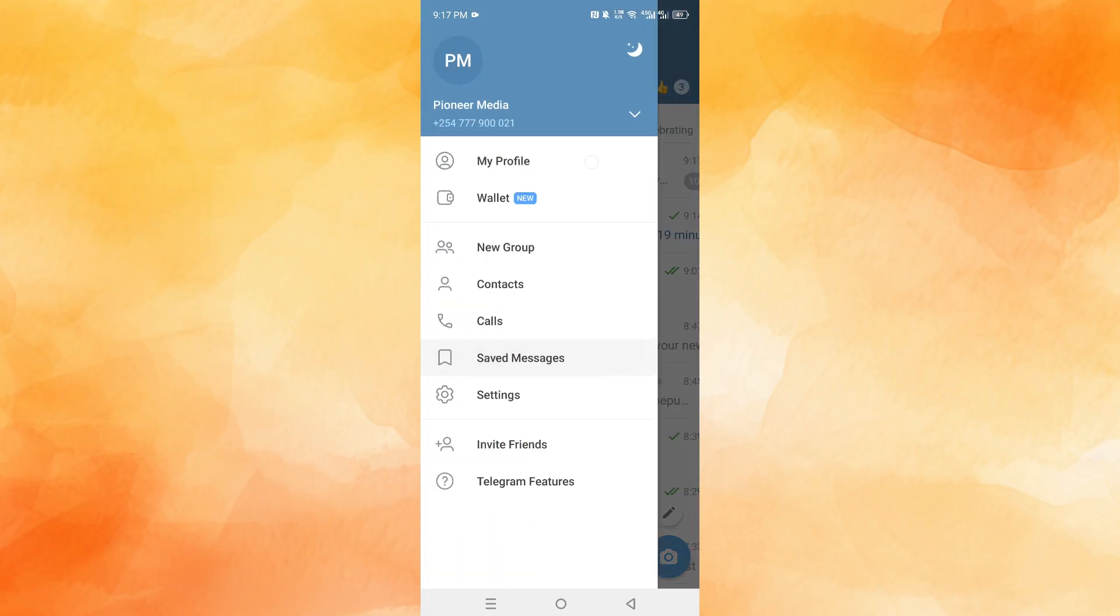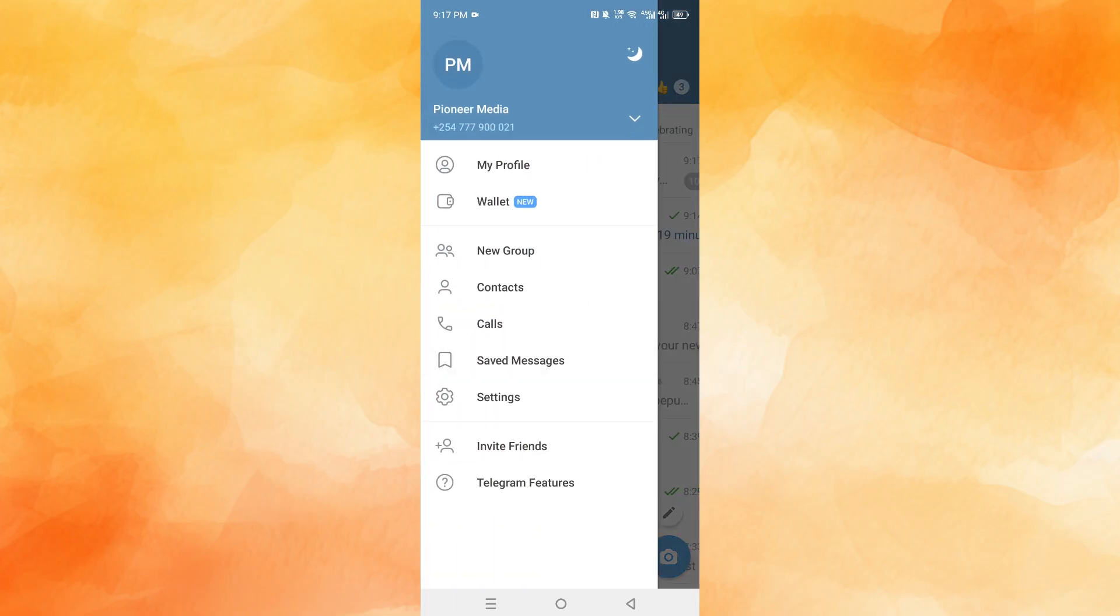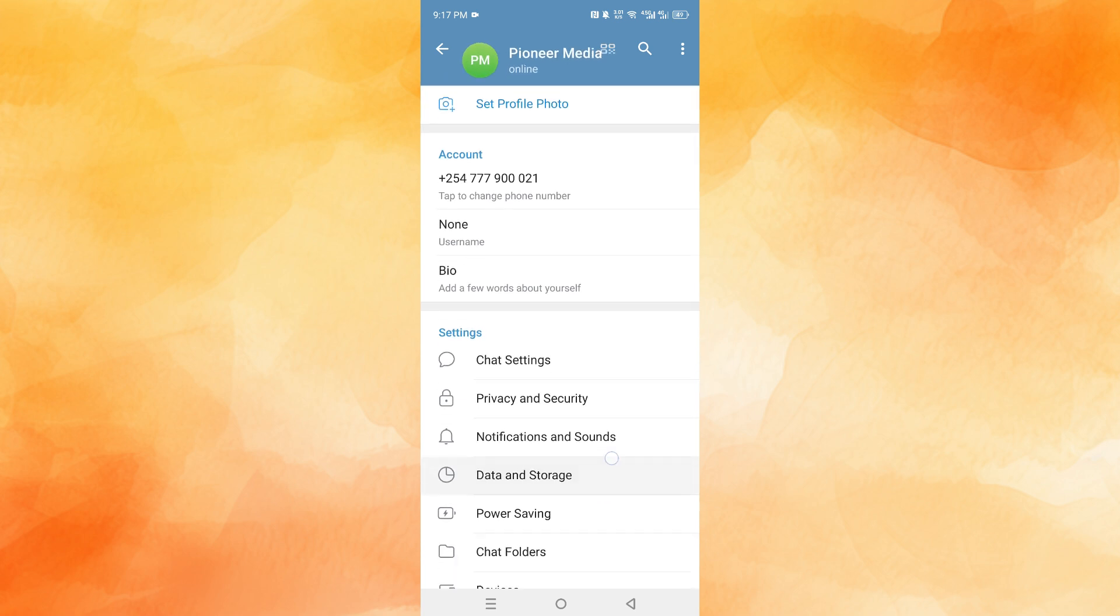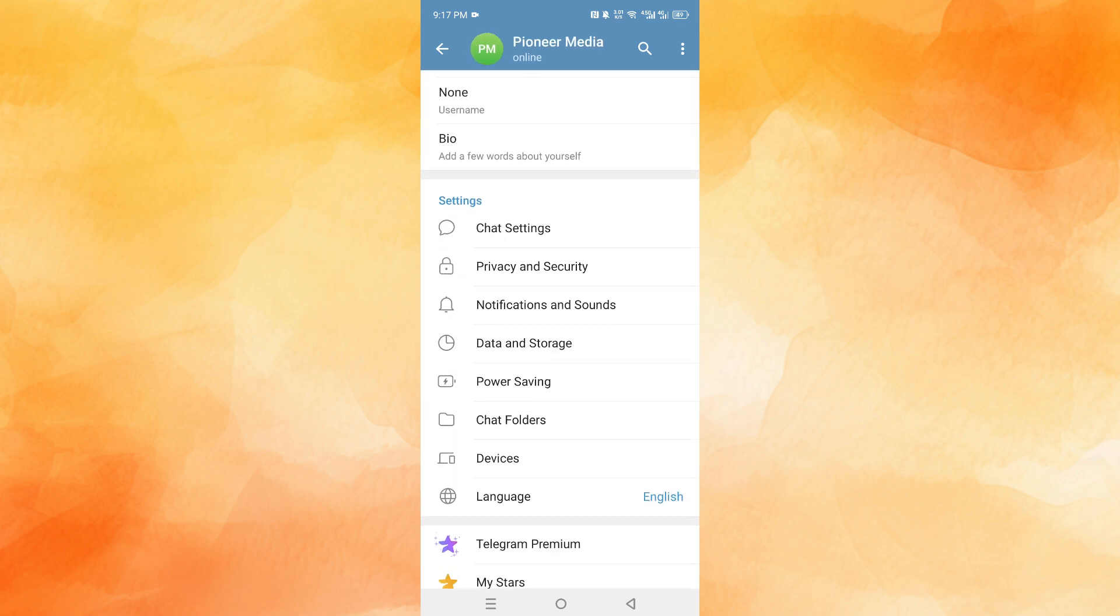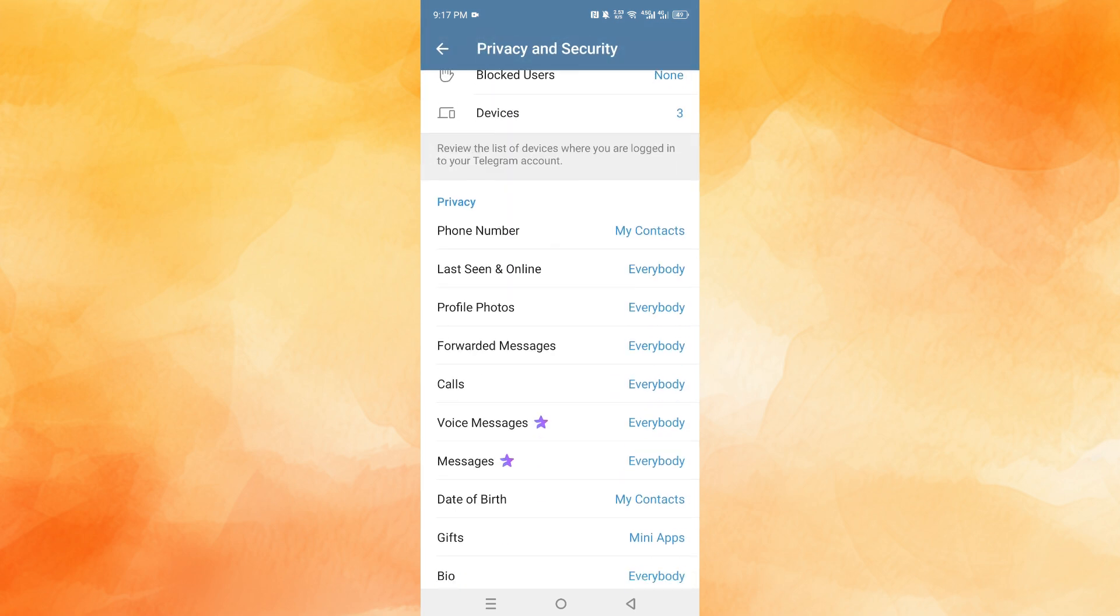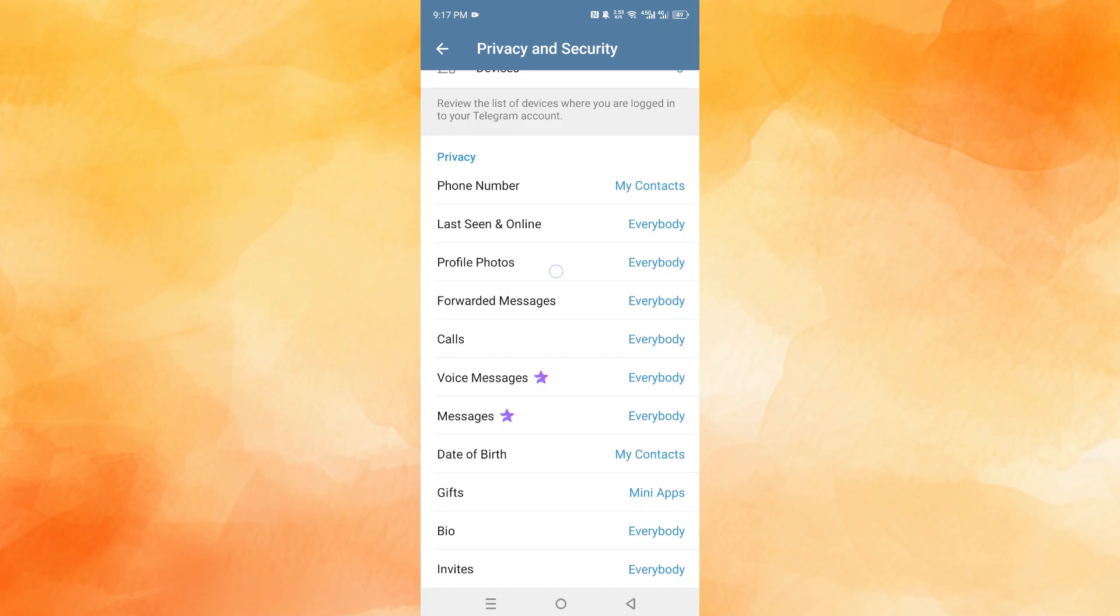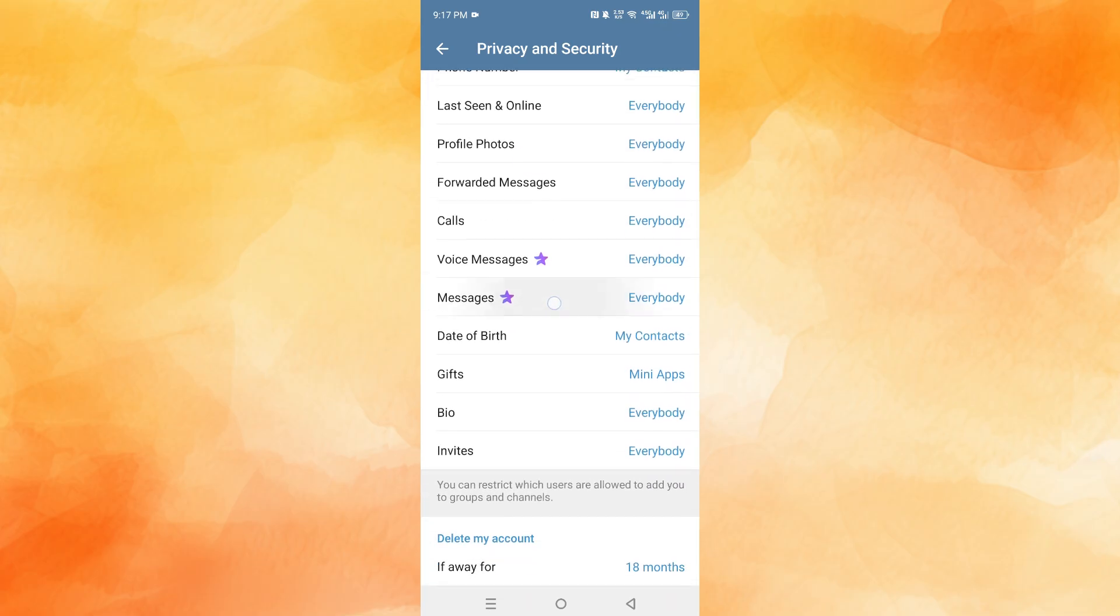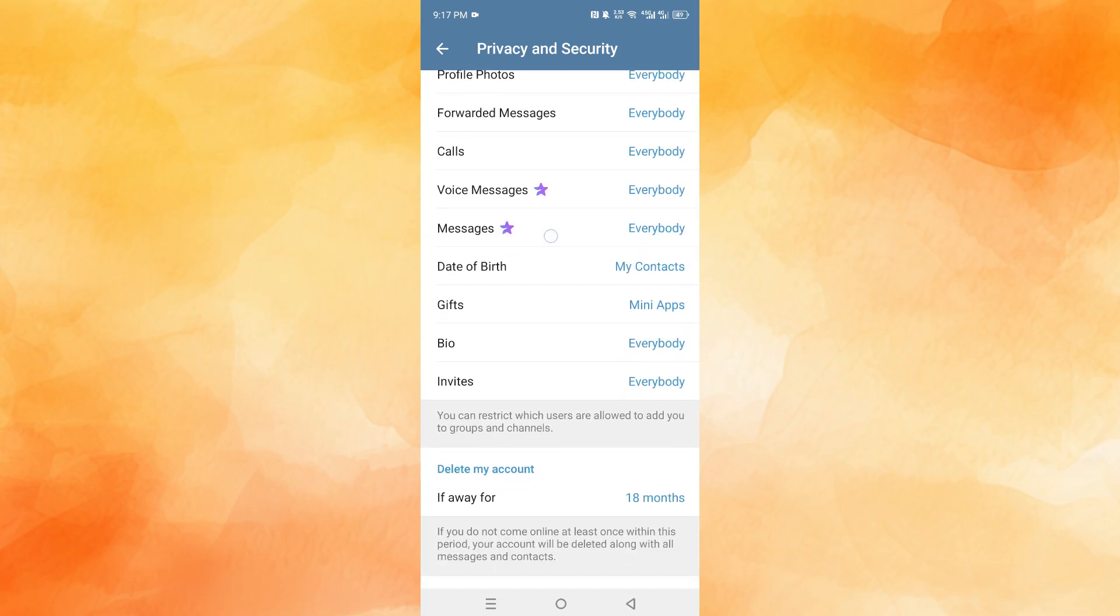Scroll down to Settings. Now come here and choose Privacy and Security. Scroll all the way down under the Privacy & Security options.